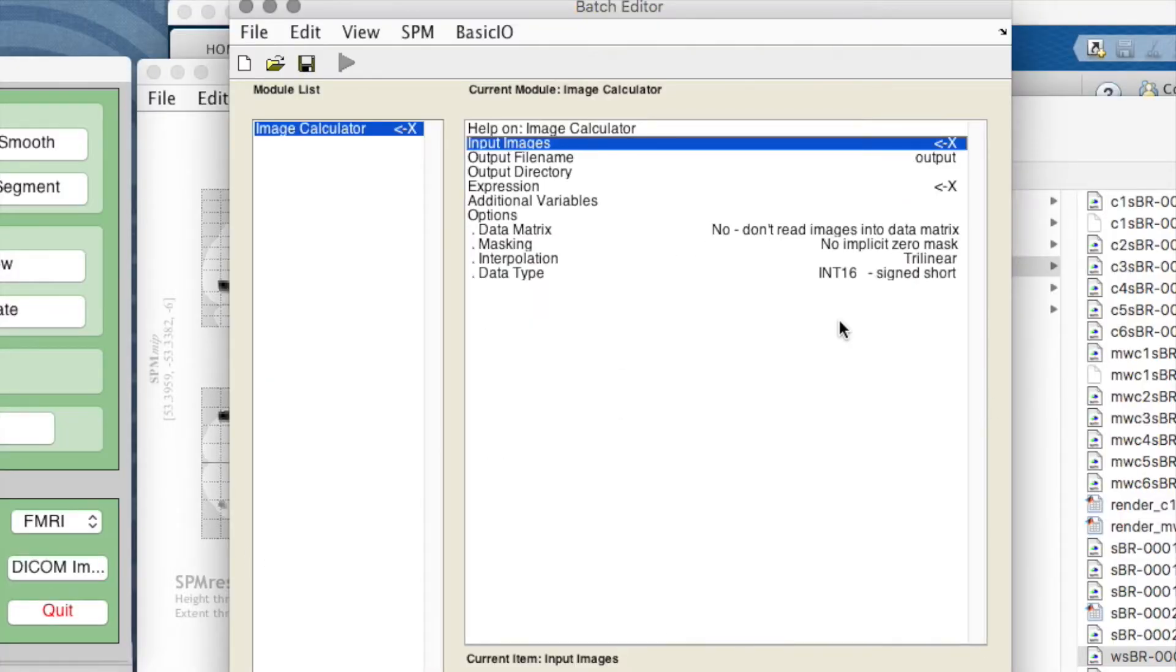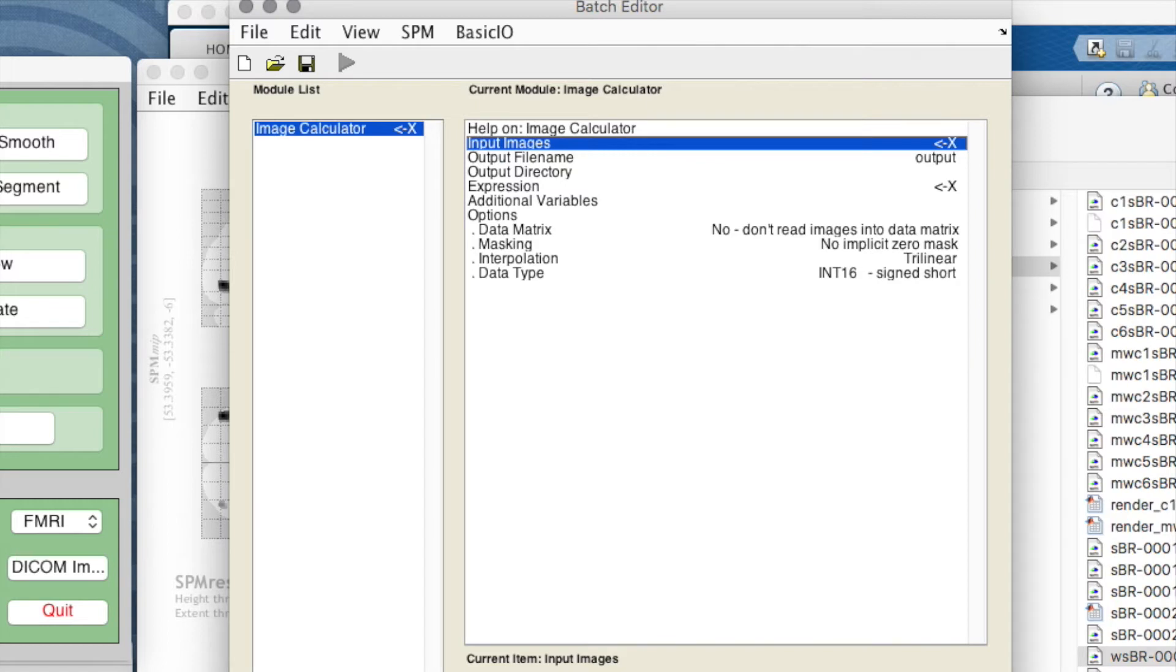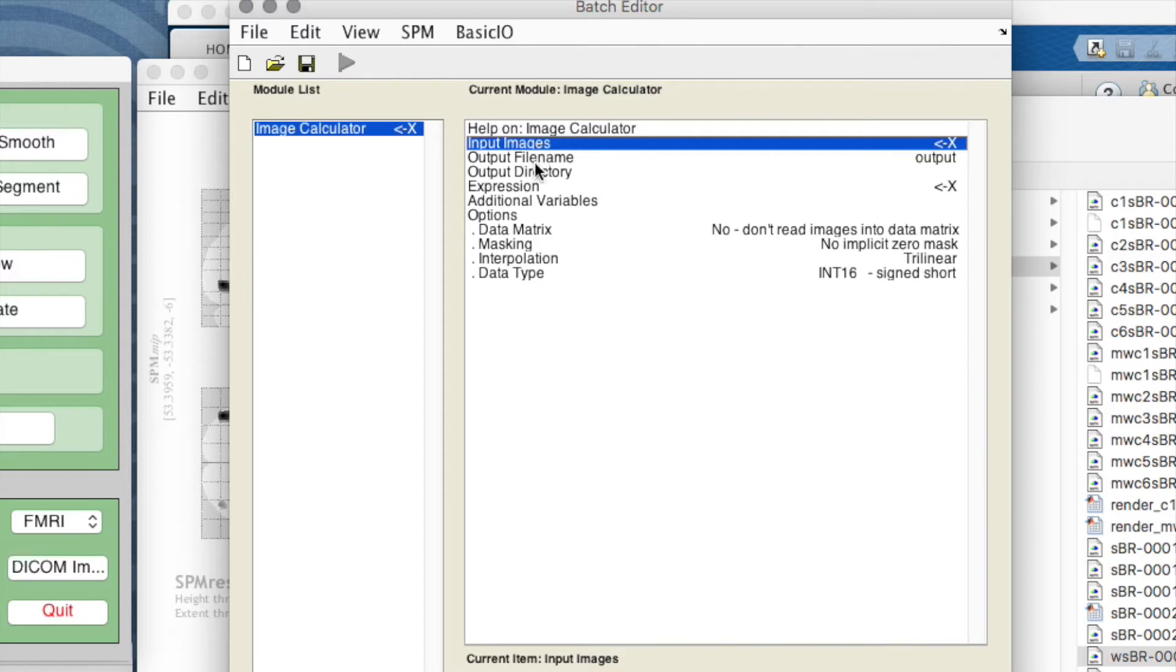What I want to do is calculate the average of our participants' structural images. This is the image calculator - ImCalc comes up in the batch editor and it wants to know what images do you want to perform calculations on, what you want to do with that, and what is the calculation you want to do.